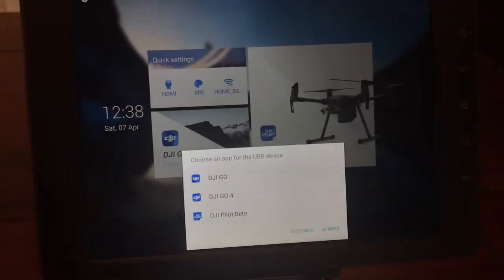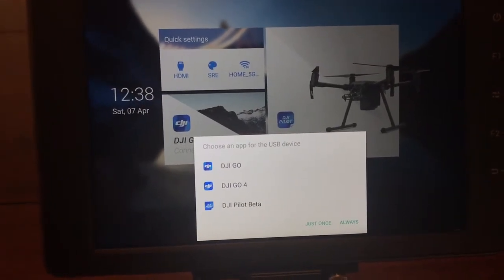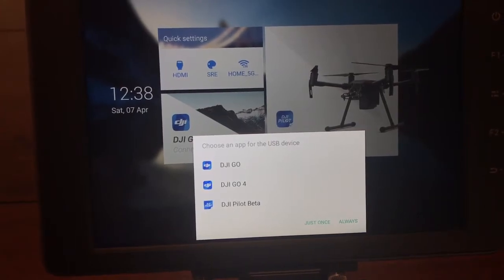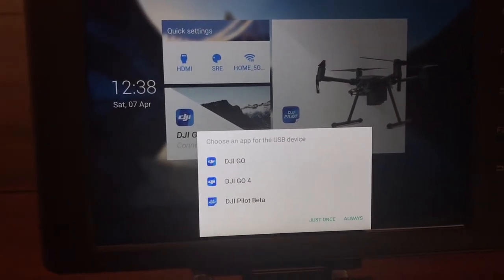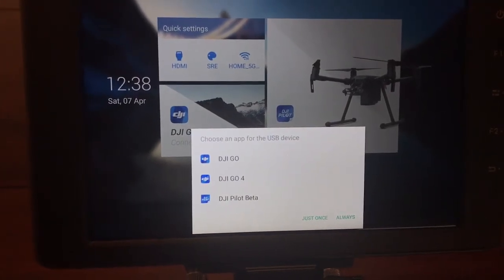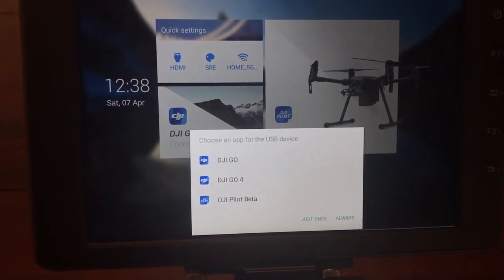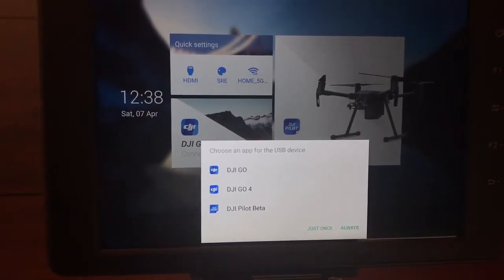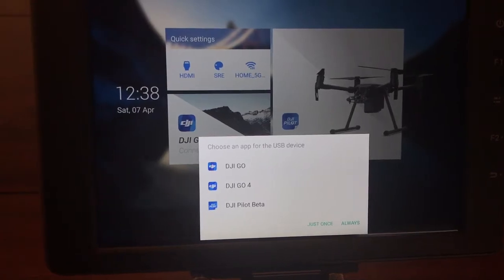I wanted to make a quick helper video for anybody that might be struggling to switch between the DJI Go 4 and the Pilot app. This will sometimes happen if you've been flying and doing photography-type stuff with the M210 — maybe with the X5S — and then you're going to switch over and do some enterprise-level stuff. In this case, I've put the XT2 on there.